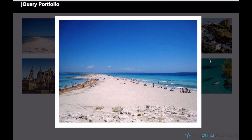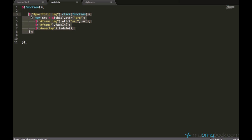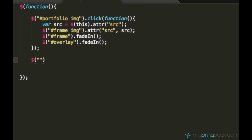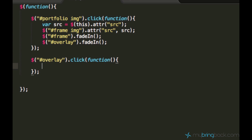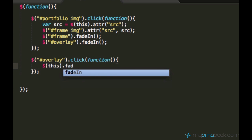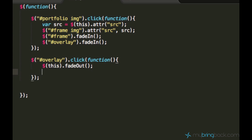Next we are going to use jQuery. When we click on the black overlay, we want this picture to disappear and go back to the normal state. Let's create a selector and add a click event function. We want the overlay to disappear first — we can use 'this' as the selector, since it refers to the element which is clicked, and say fadeOut. We also want to fade out the frame, so we select the frame and say fadeOut — goodbye frame.